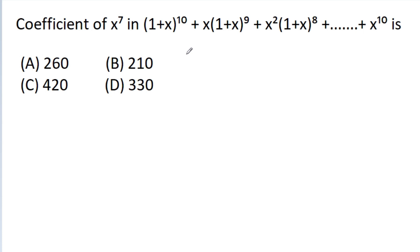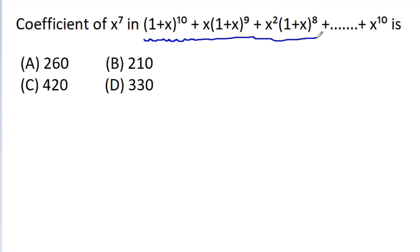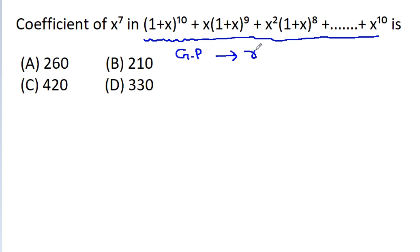If we see this sequence carefully, we can notice that this sequence is in GP with common ratio r equal to x divided by (1 + x).